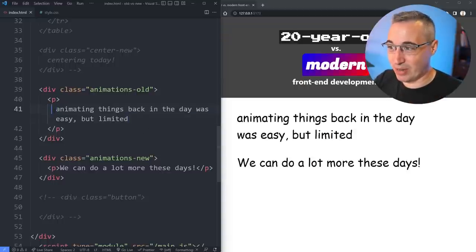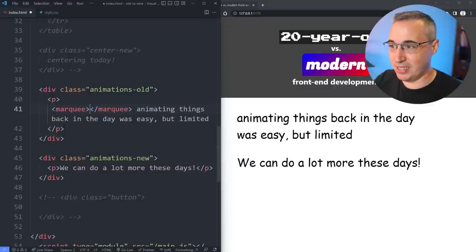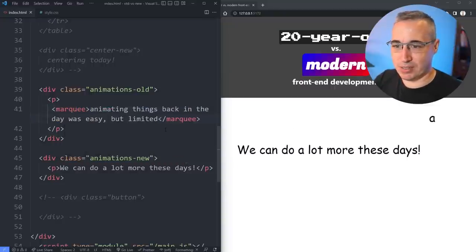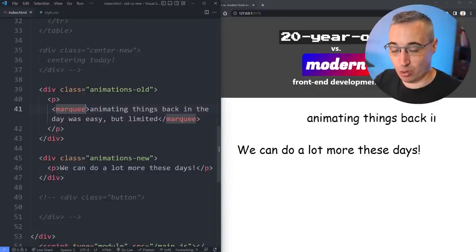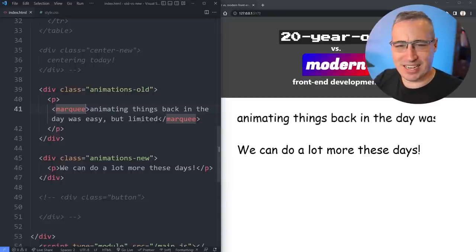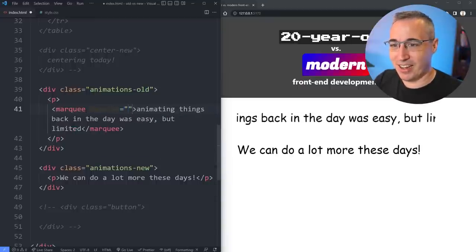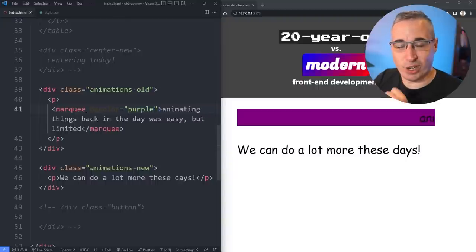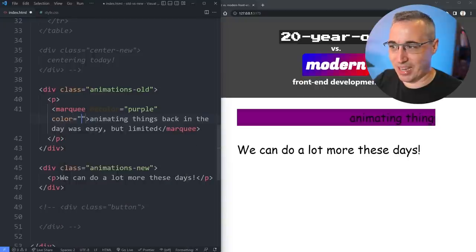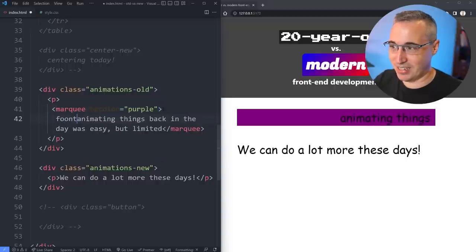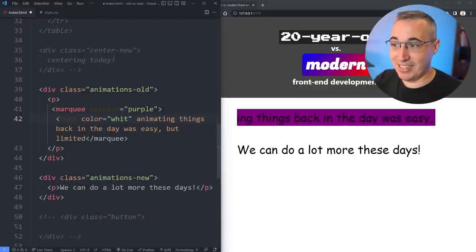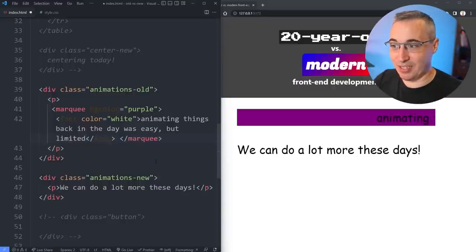What we also had, which still works even though it's also deprecated, is the marquee tag — and look at that nice little animation going. Interestingly with the marquee we actually got a fair bit of control. We have attributes like bgcolor — let's try purple — and there we go, we got a background on there. If I remember right we couldn't put a color directly on the marquee text, so we'd have to nest a font tag inside with color set to white.